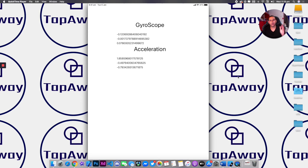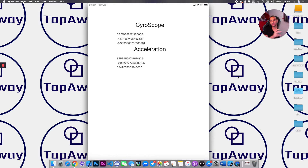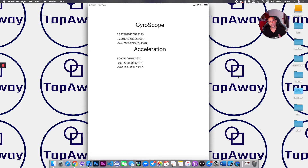Welcome back to a brand new episode of Mastering Programming. In today's episode we'll be using the accelerometer and the gyroscope within your iOS devices. As you can see, as I'm changing it the information is changing live.